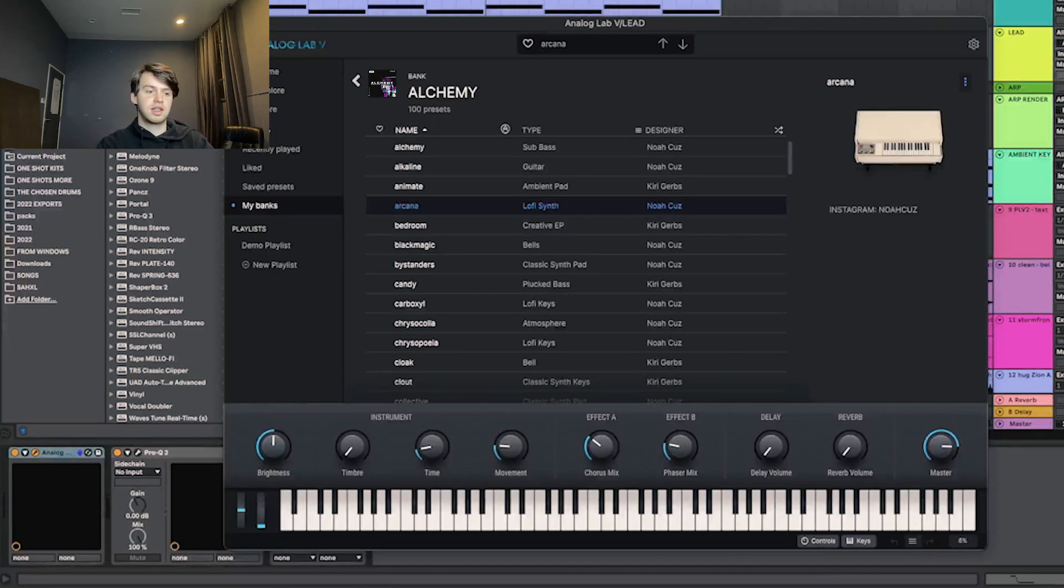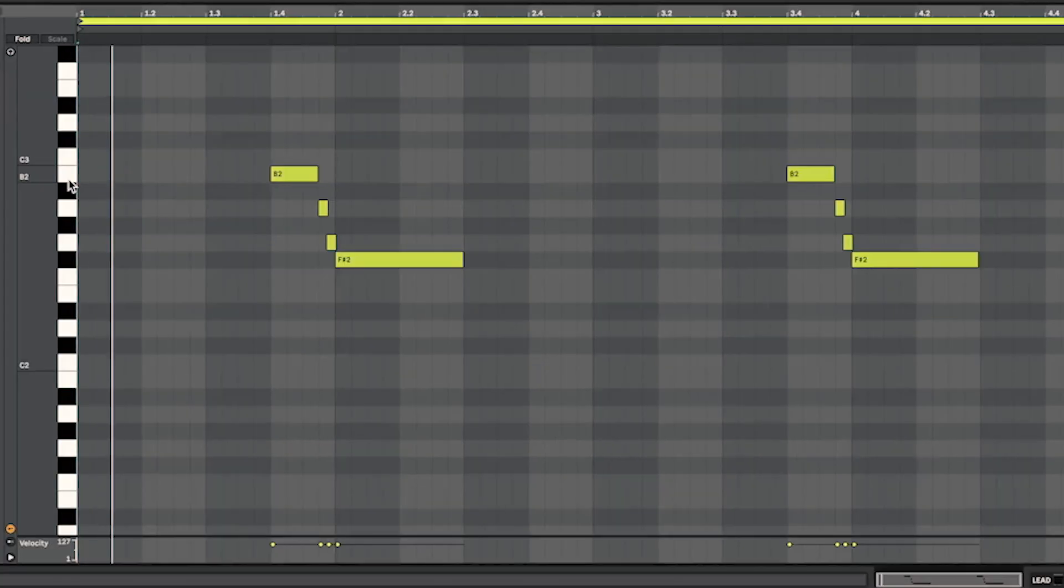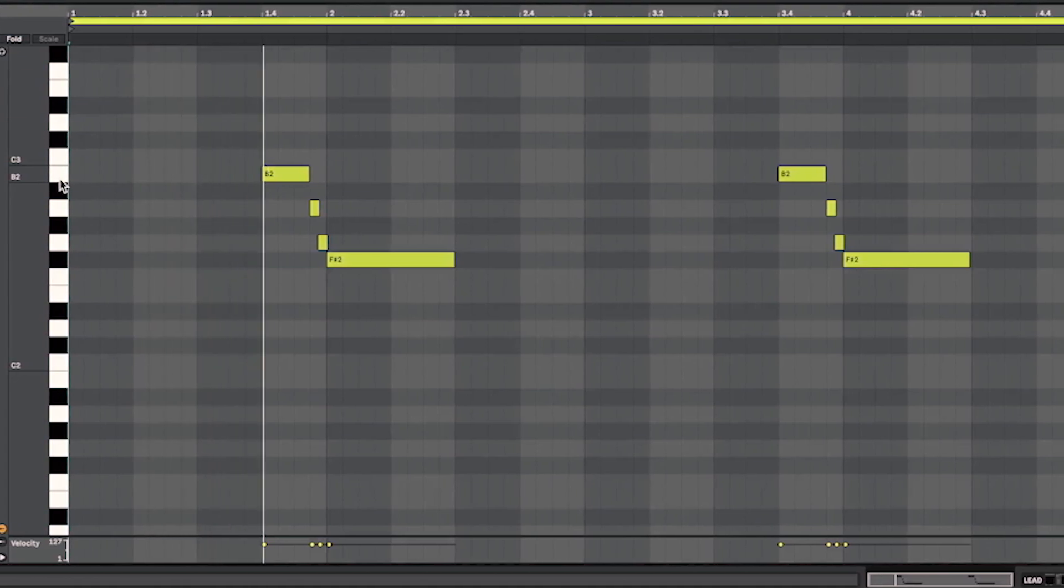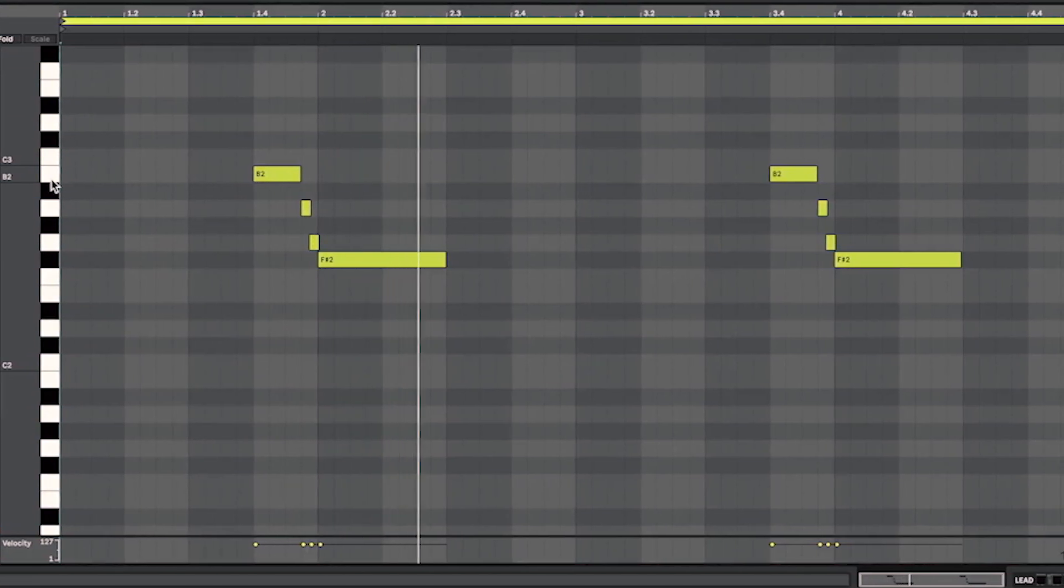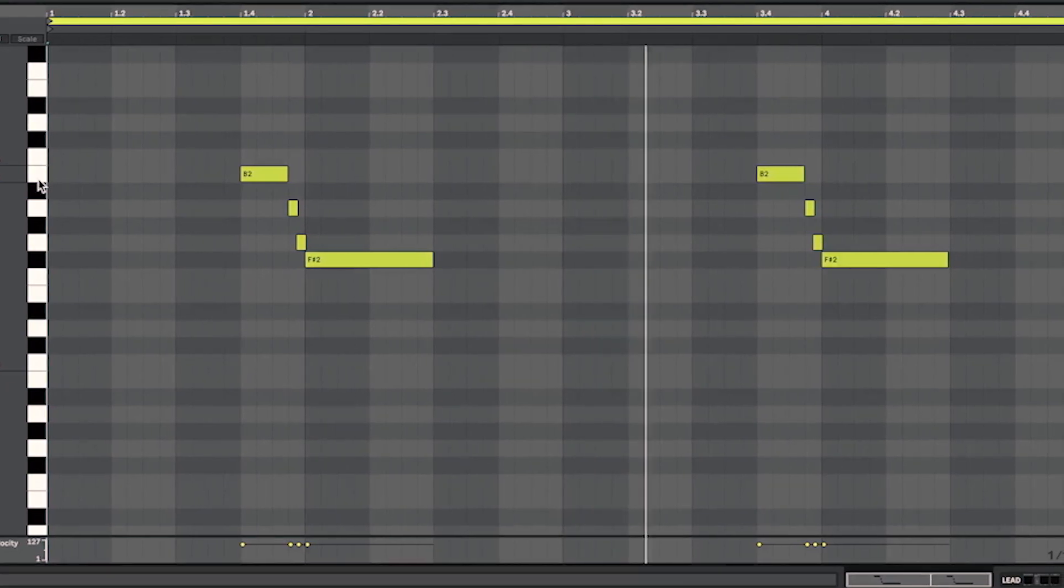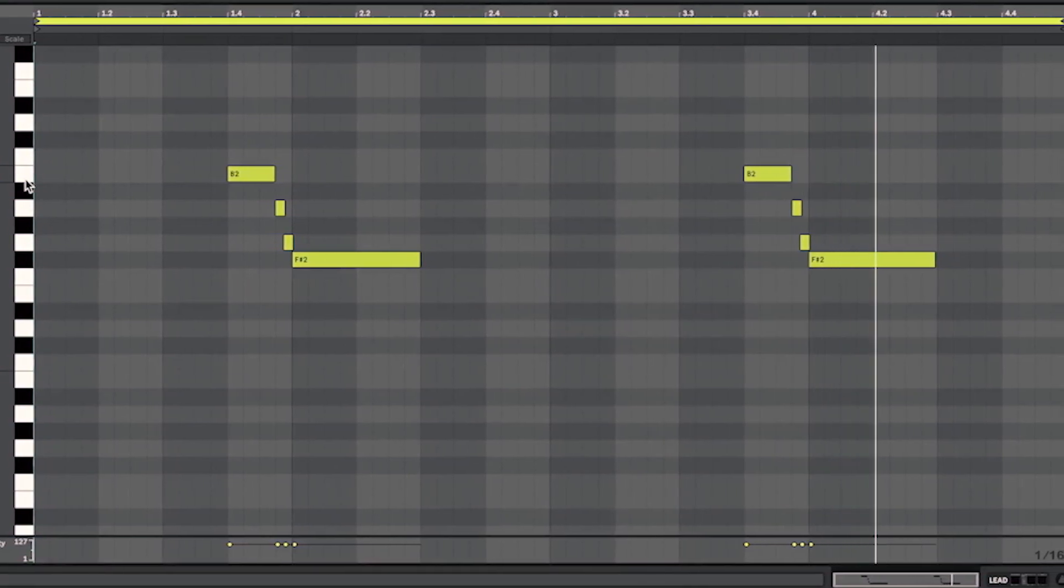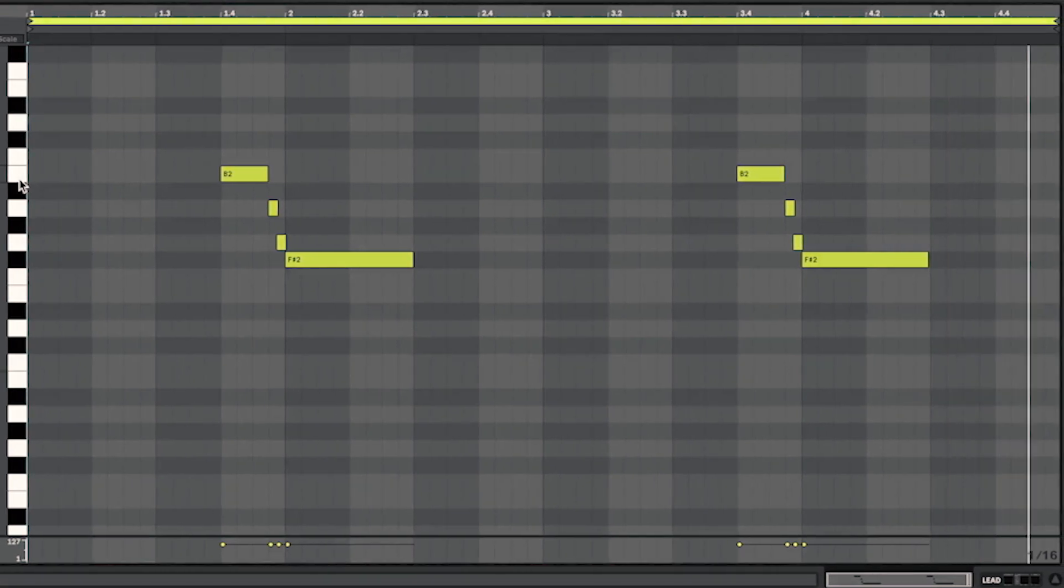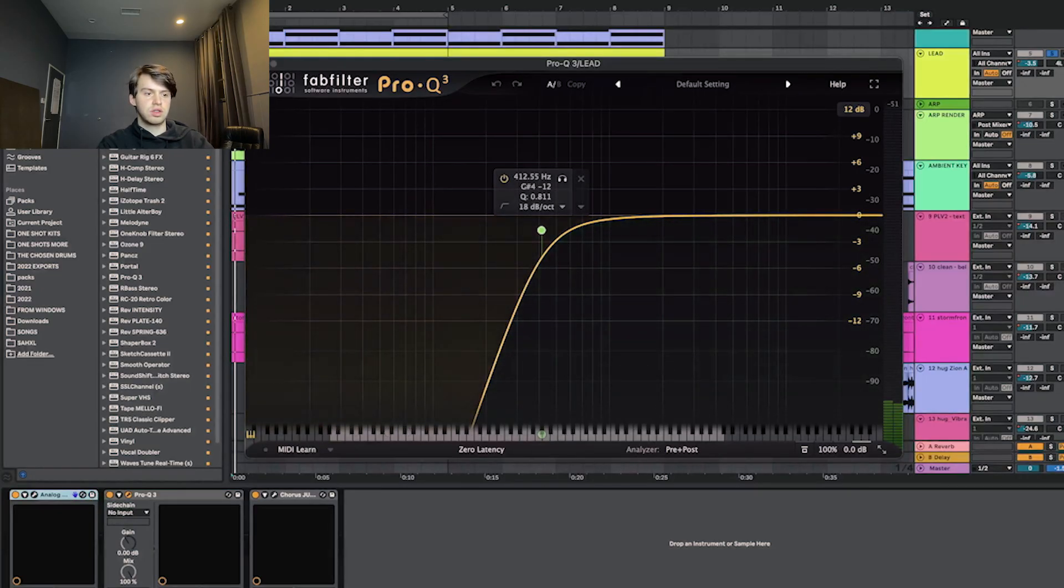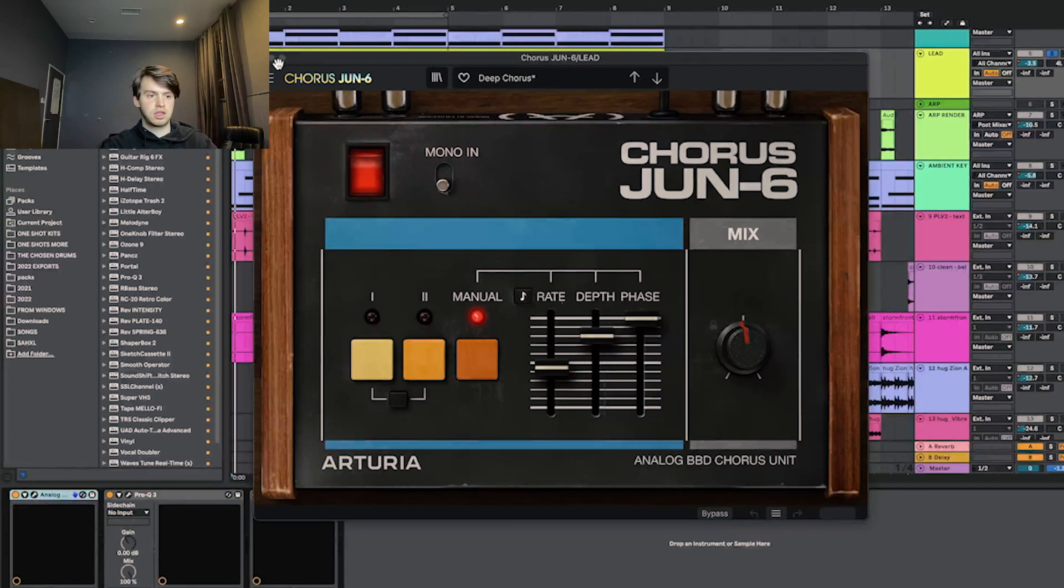Then I went and got this synth to use as a bit of a lead. I had this playing a really simple part. Effects on that, I started with this EQ cutting out the lows. Then I had chorus on the deep chorus preset.